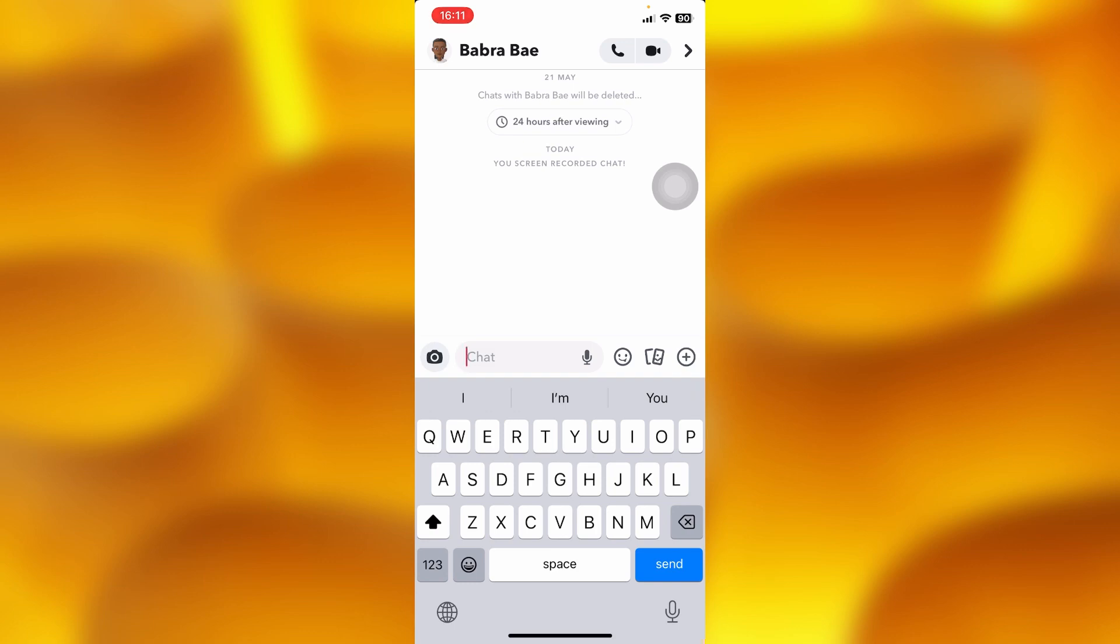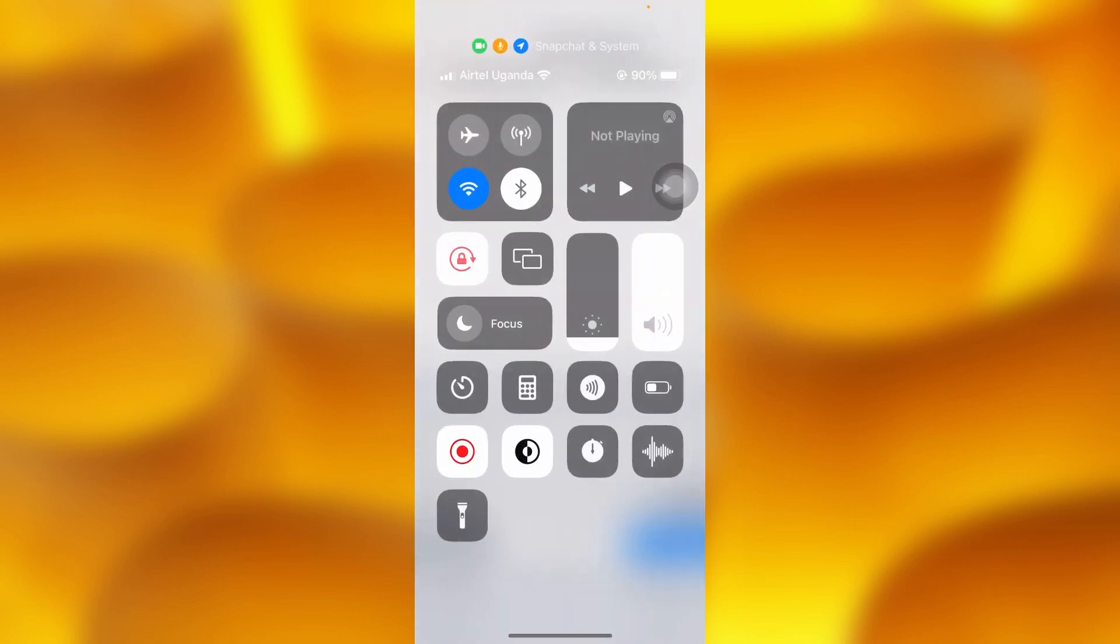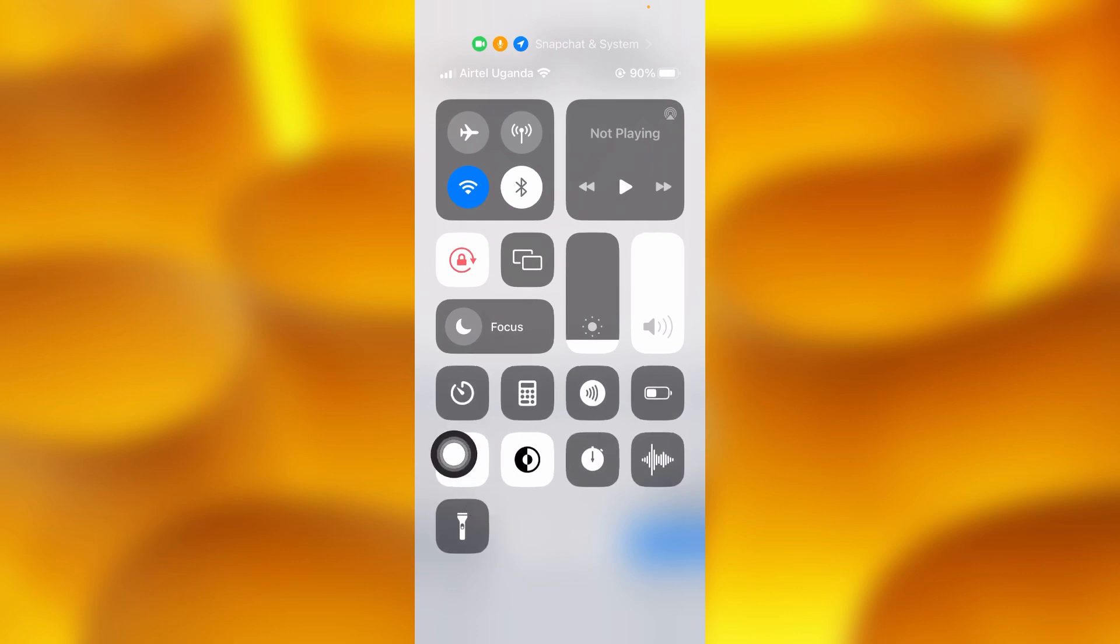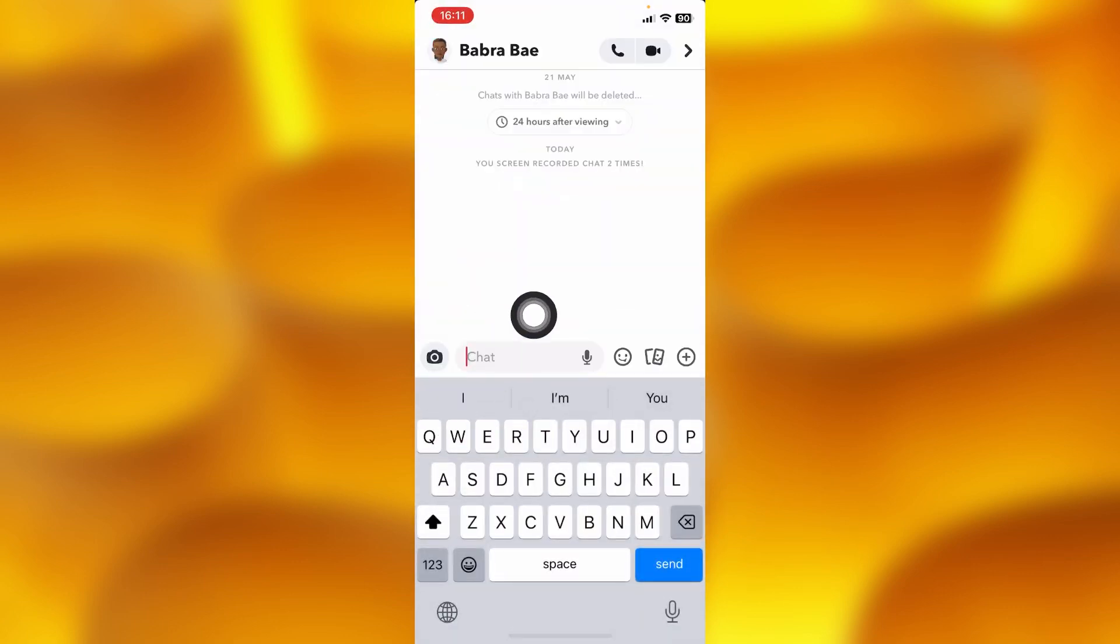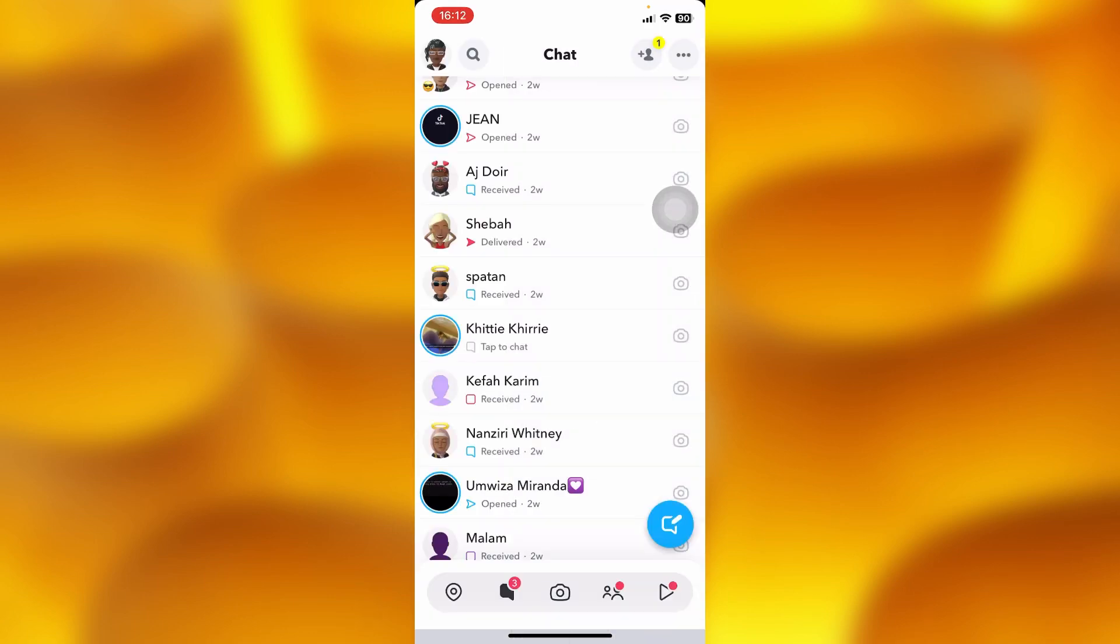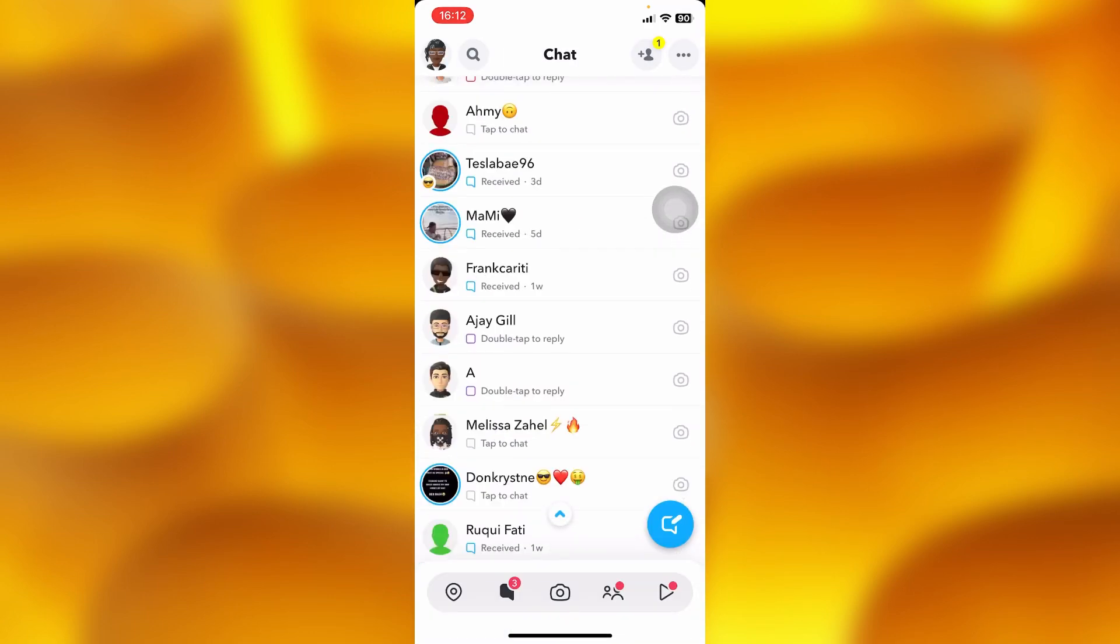apply your screen recording in this control center right here, this is the screen recording app, Snapchat will always notify them that you are screen recording or you screen recorded. So if you get